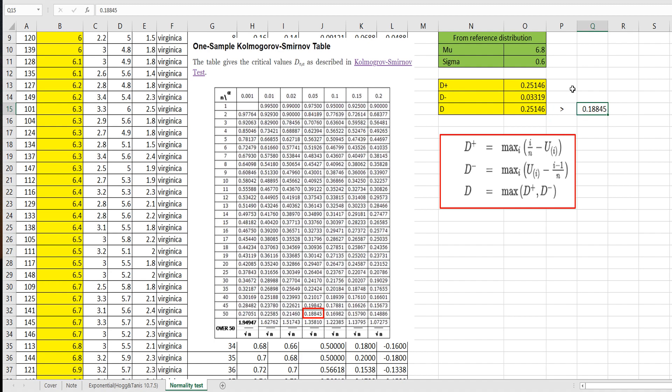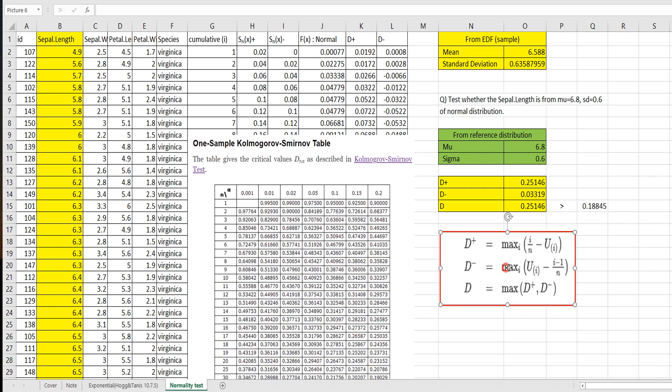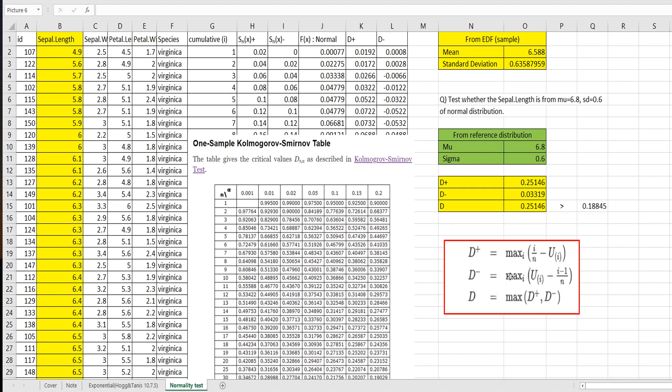So our data does not follow, is not from mu equals 6.8 and standard deviation equals 0.6. So we can reject this assumption.